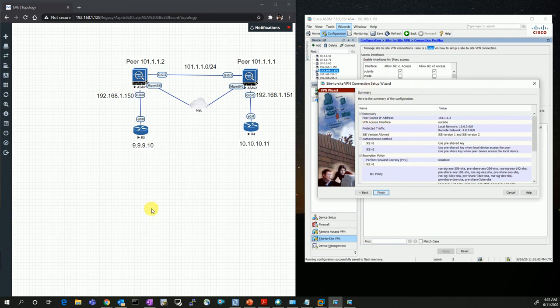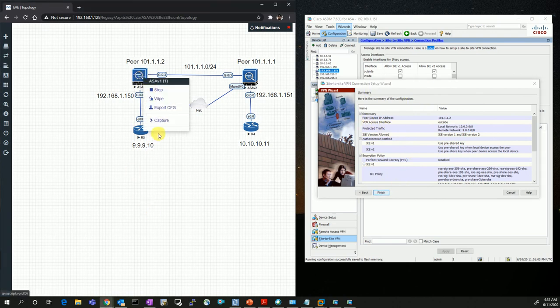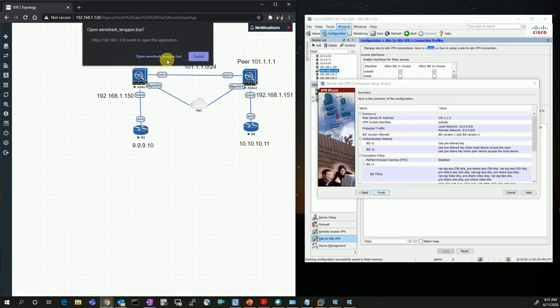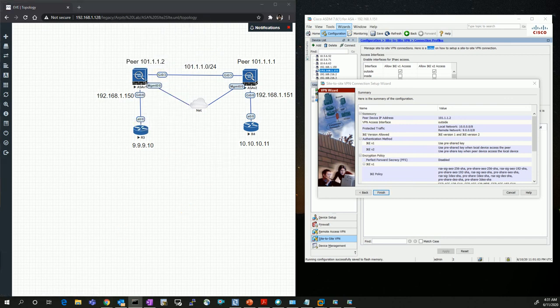Before starting, I want to run the Wireshark packet capture so I can see the traffic exchange.